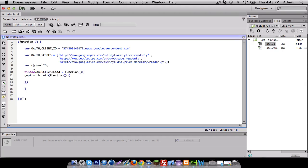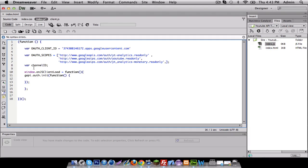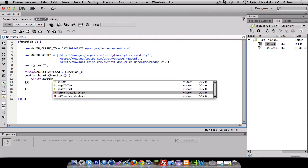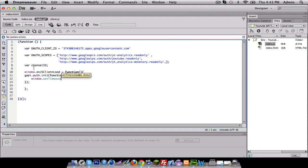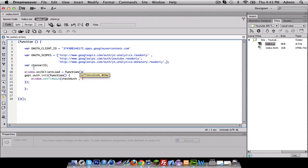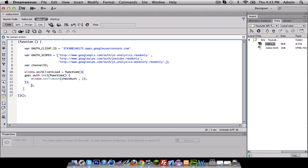End that, close that and close that one. And inside this function we're going to do window.setTimeout and it's going to be a new method check authorization. I'm going to set that to one second delay and there we have it.